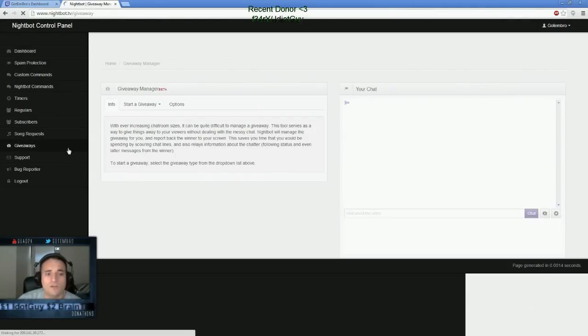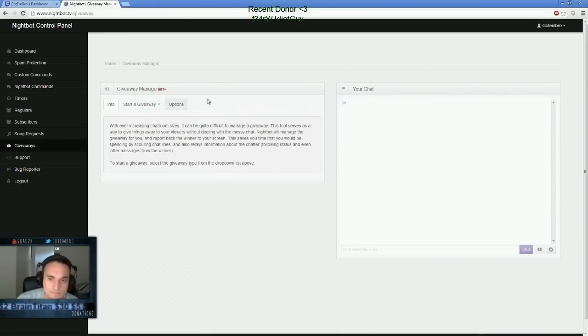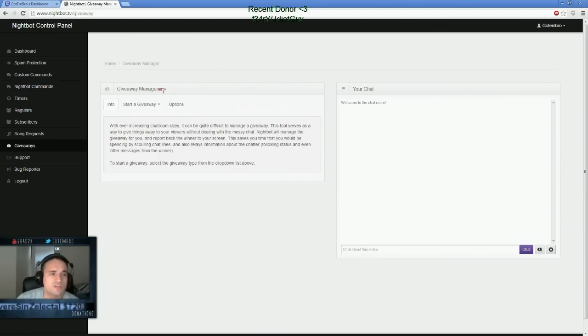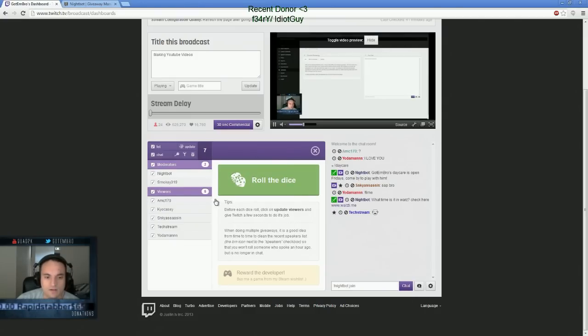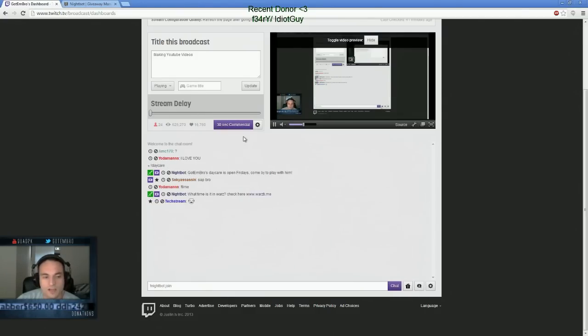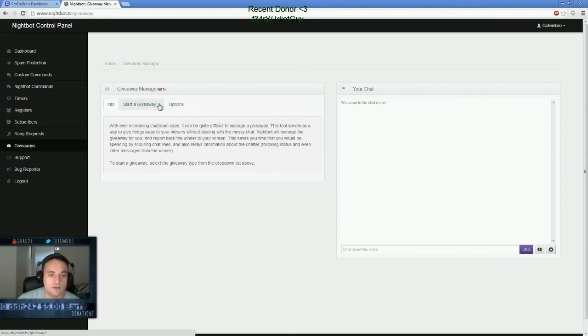Nightbot also offers a giveaway in the chat. And it will actually link up to your chat, and you can actually do giveaways with Nightbot. It's in beta. I personally don't use this option. I use my normal giveaway tab here, the roll the dice. I prefer that one. But I'd recommend giving this a shot if you're not using that one, you can do a giveaway.